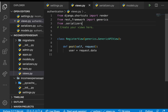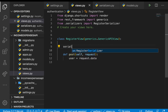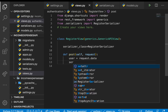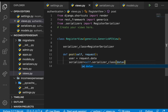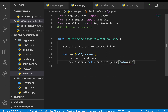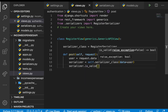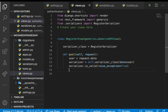Since we've created the serializer, let's bring it in: from .serializers import RegisterSerializer. We set serializer_class = RegisterSerializer. Then we send the data to it: serializer = self.serializer_class(data=user). To validate it, we run serializer.is_valid(raise_exception=True), so when something is not valid it will tell us.